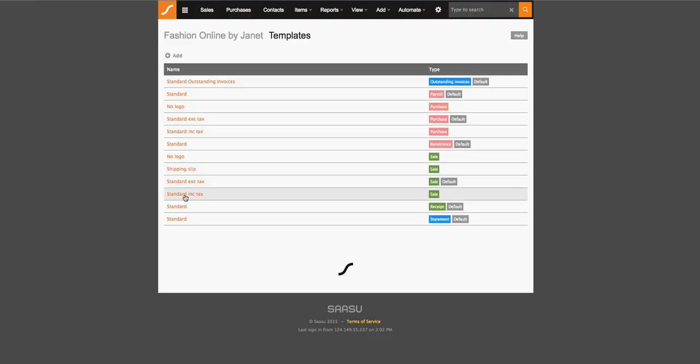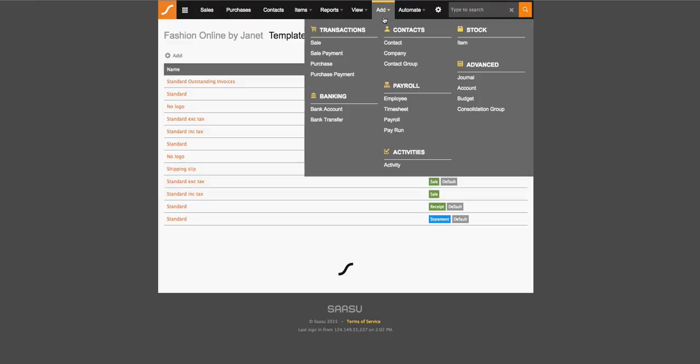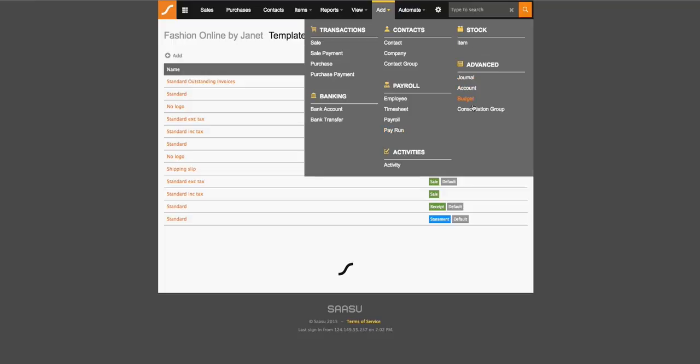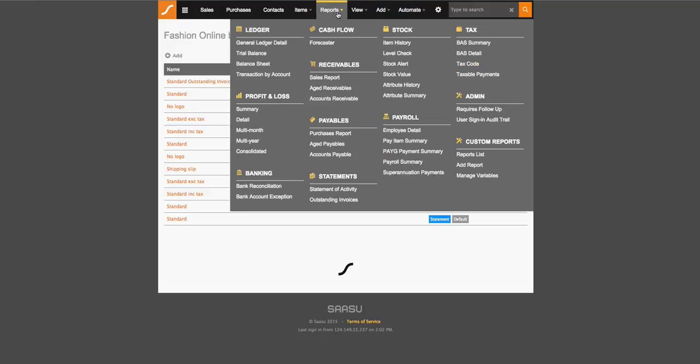The add menu option will allow you to create direct sale and payments as well as create new bank account information, a new contact, new payroll information as well as journal entries here and budgets and consolidation groups. With consolidation groups, what this means is if your plan is on a large plan onwards and you have multiple files under your subscription, you will be able to run a consolidated profit and loss statement across all those files.